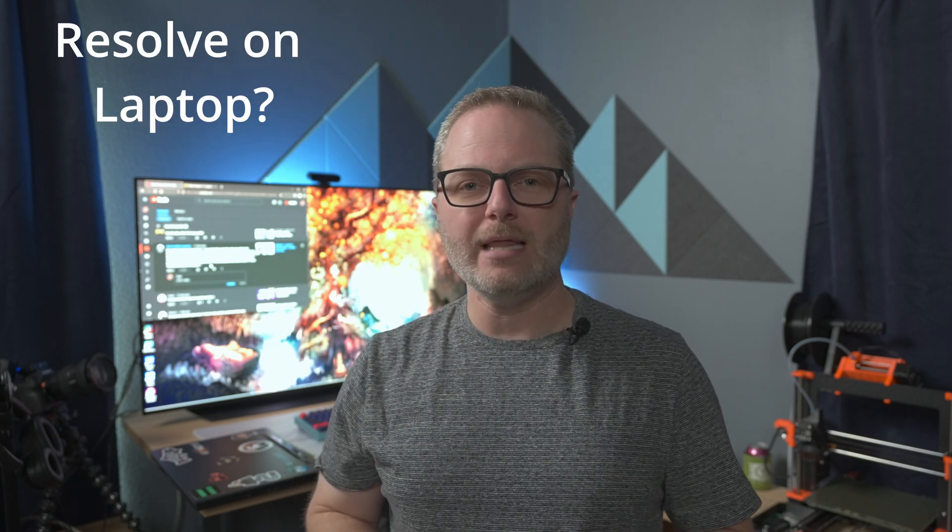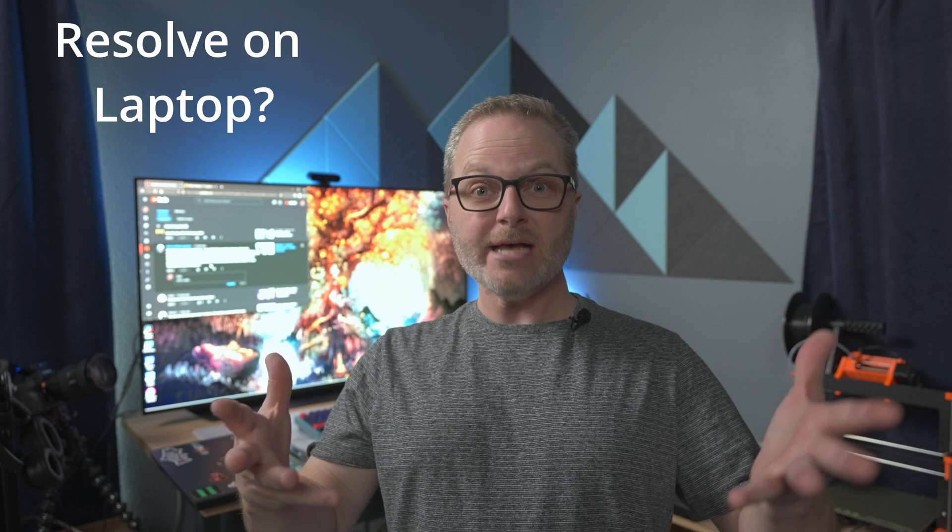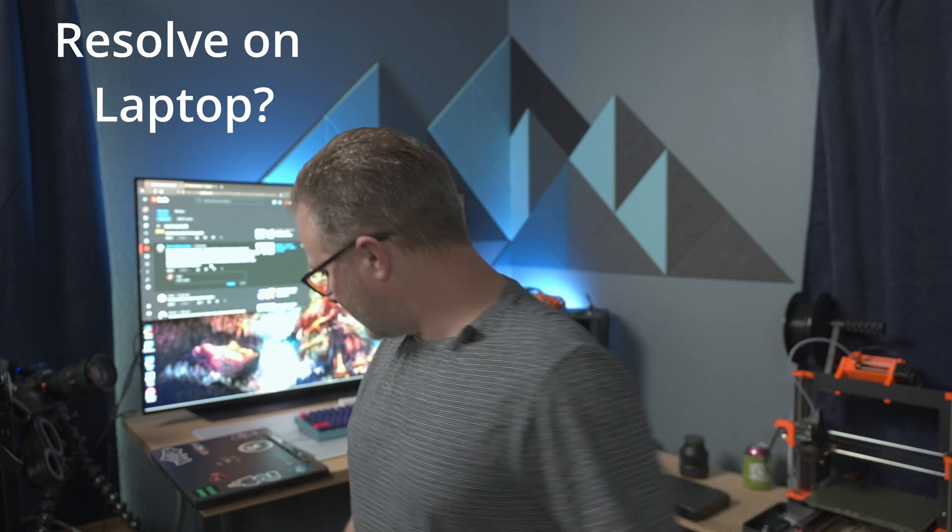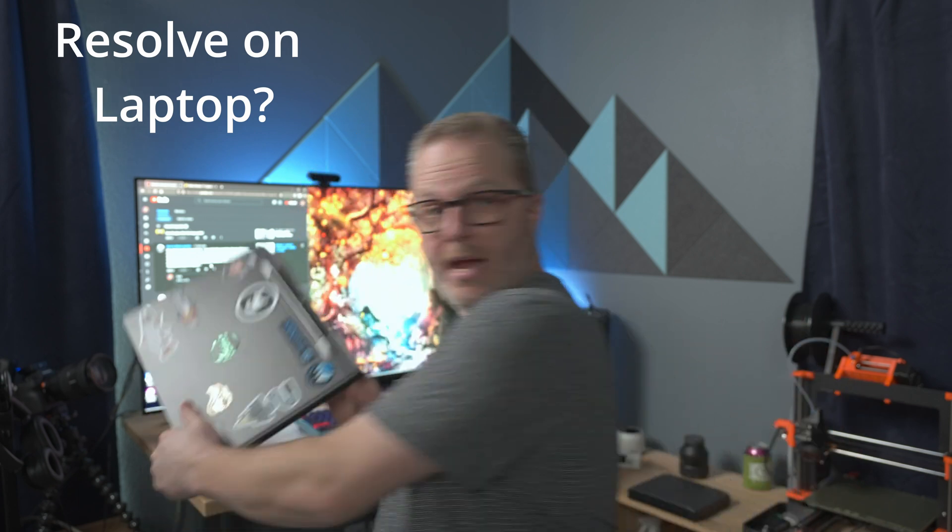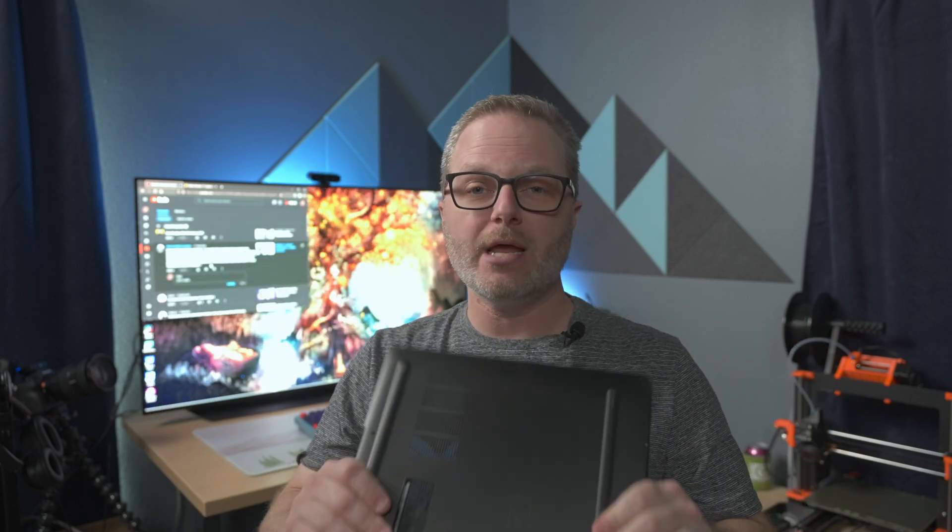First, does DaVinci Resolve work on a laptop? Yes. Yes it does. Here you go. This is my laptop. I've reviewed it on this channel. It works great. I use it with both Free or DaVinci Resolve Studio, and in both cases, it's a champ.